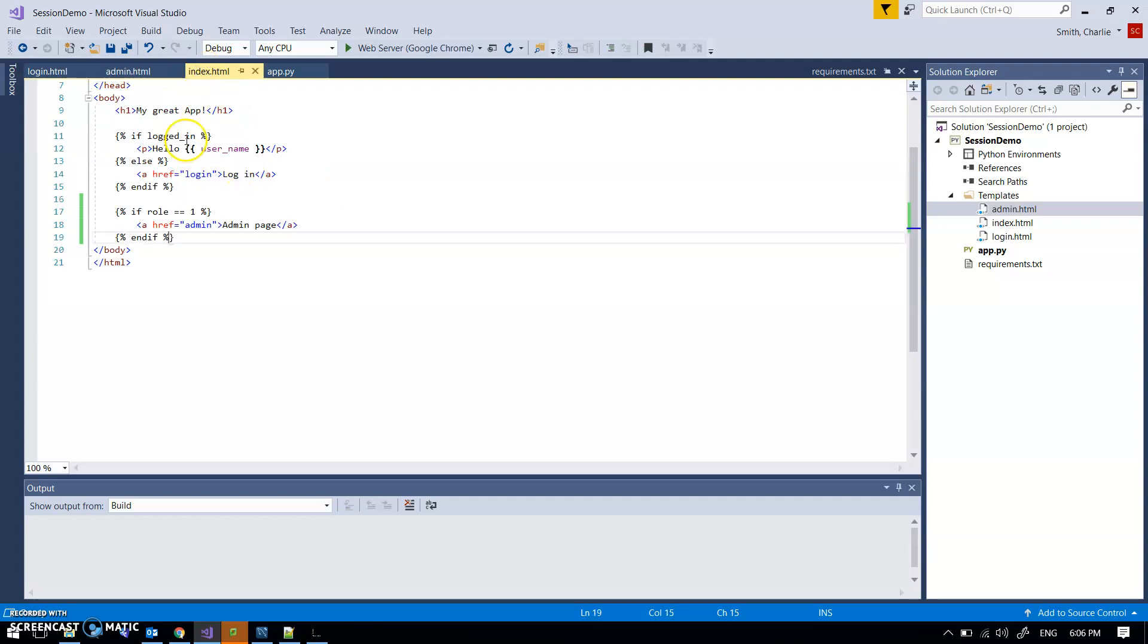Also on the index page, as well as being logged in, I've said if my role is one, give me a link to the admin page.